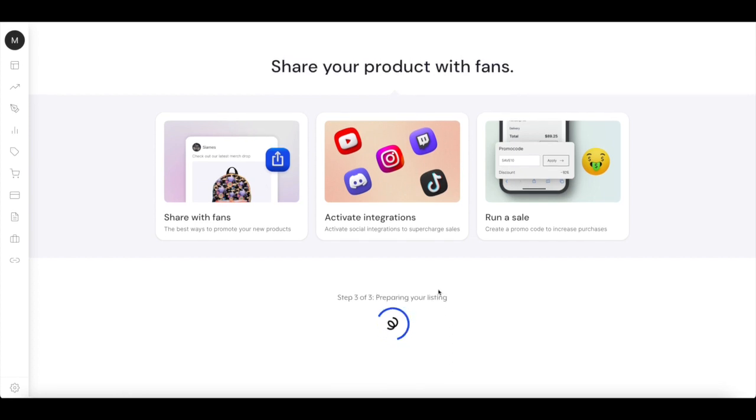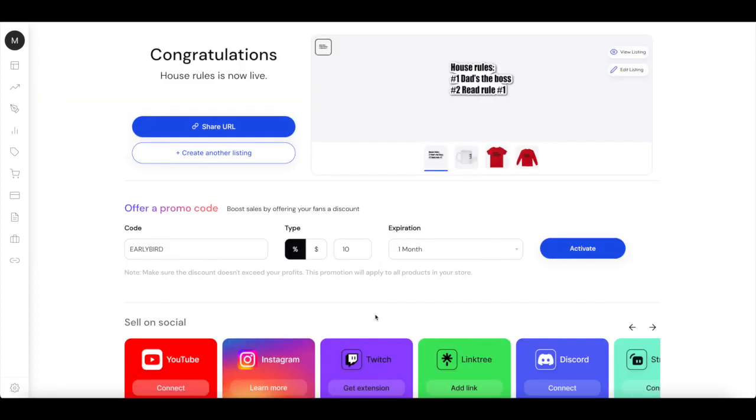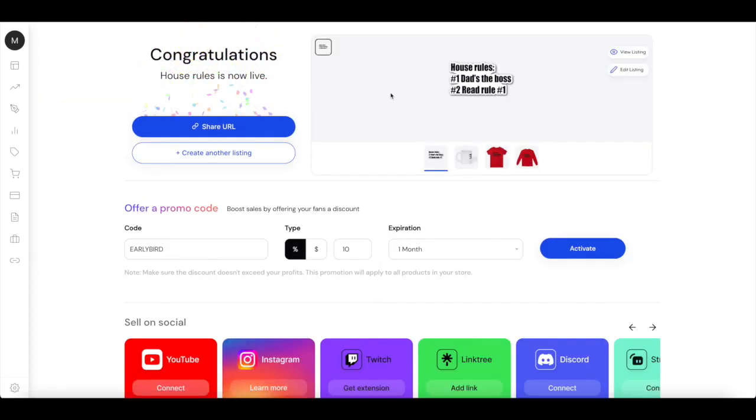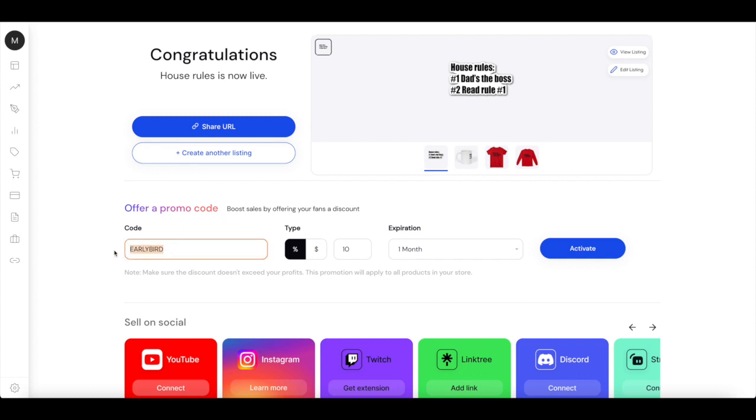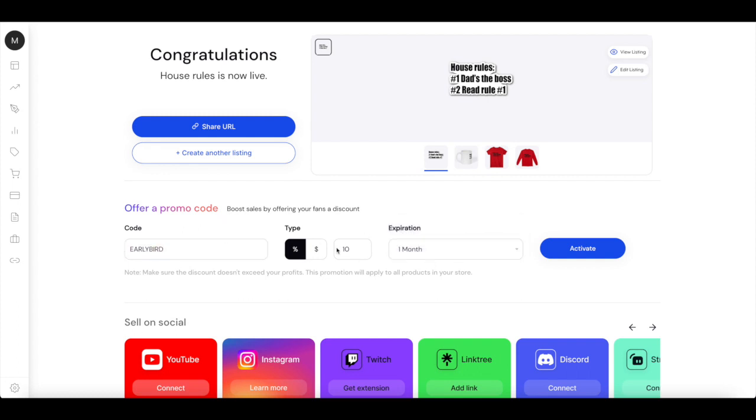And now you can see it's preparing, and now your design is live on your store. Now you can share the URL or create another listing, or you can even offer a promo code like the early bird here and say how much percentage people can save when they are buying your design. You can click active here.